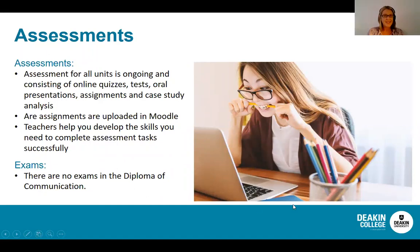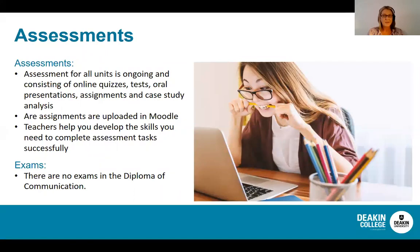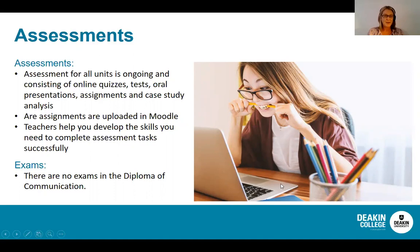Assessments for all units are ongoing and consist of quizzes, presentations, assignments, case studies, analysis, and creating real-life experiences such as blogs, articles, short audio or visuals. All assignments are uploaded into the Moodle platform. The teachers are with you every step of the way, and your classwork is structured to help you develop the skills needed to complete assessment tasks successfully. You do not need any prior experience. And another bonus is that there are no exams in the Diploma of Communication.